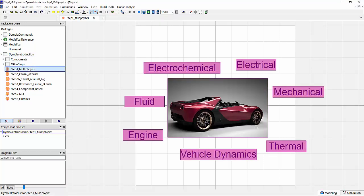With that I want to start with the key advantage that Modelica brings to the table. The fact that you can model multi-physical systems. In any given complex system you will typically want to model and simulate multiple physical domains together within one simulation model. In the example of an electric vehicle you might have vehicle dynamics behavior, electrical behavior, mechanical behavior, you might even have fluid and thermal behavior. While there are lots of tools that can model individual domains very well, where Modelica really excels is modeling all of these domains together in one model and gaining insight about the overall system behavior.